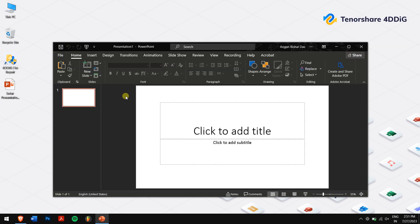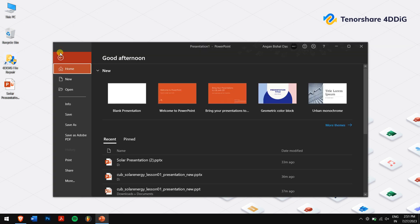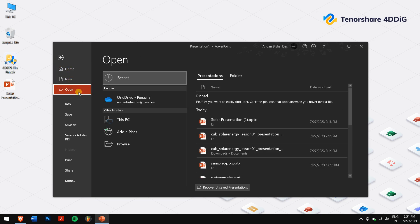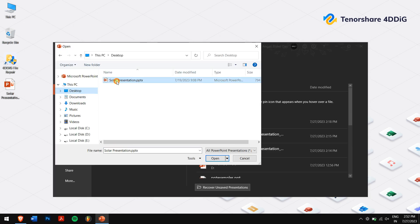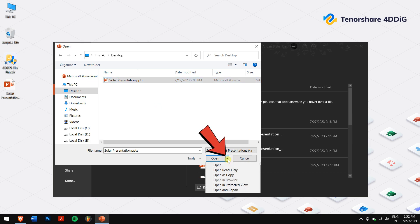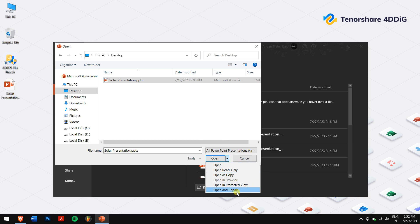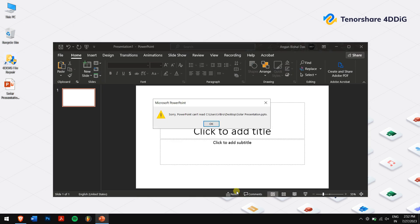Click on the File menu, select Open, and browse to the location of your corrupted PowerPoint file. Click on the drop-down arrow next to the Open button and choose Open and Repair. Wait for PowerPoint to check the file for any errors and repair if there's anything wrong.